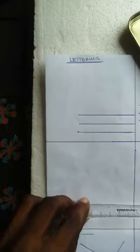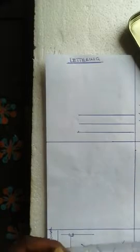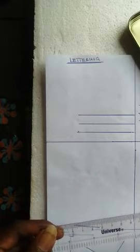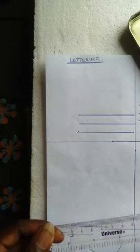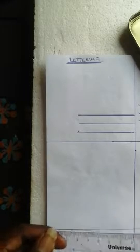Lettering is an important part of technical drawing as it helps you to write short notes about a drawing and helps you to give information about the drawing as well as the person that carried out the drawing.